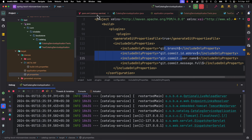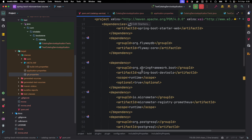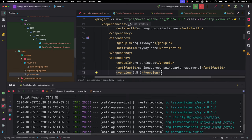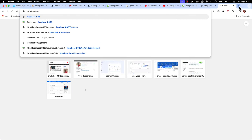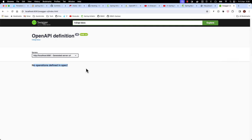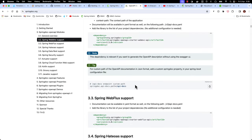Let me add the SpringDoc dependency to the pom.xml and reload. Now if I restart the application I should be able to see the default OpenAPI/Swagger documentation. Currently there are no operations defined, but we can see that after adding our API endpoints we will be able to see them in the Swagger UI. It is as simple as just adding that dependency, and later we can explore the many configuration properties to customize it further.